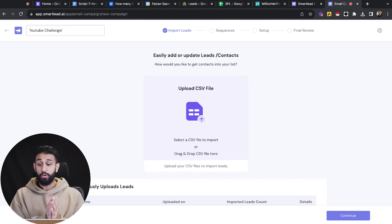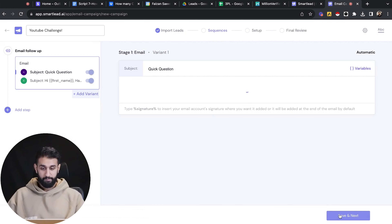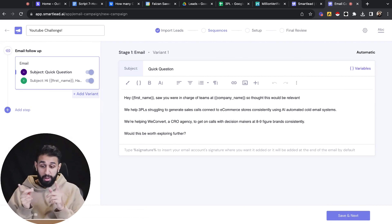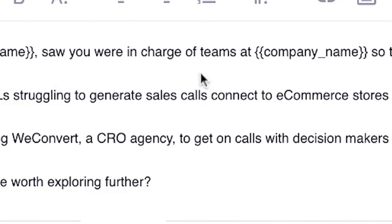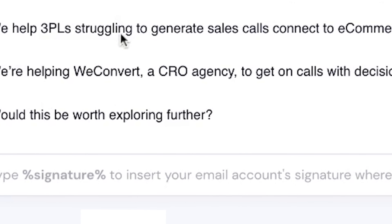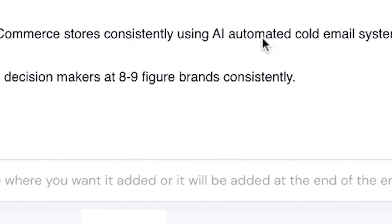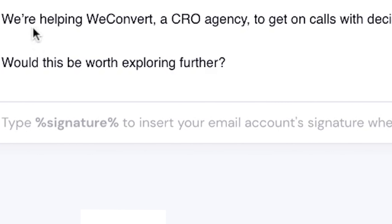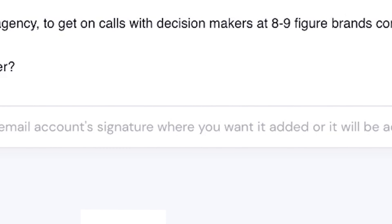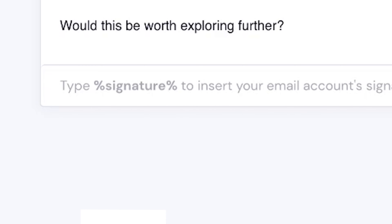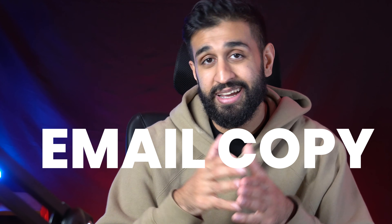We're good to go now. This is SmartLead — this is where I actually send all the email campaigns. I want to import all my leads and set up my sequences. I'm going to split test two different ones. For the first one, subject line: 'Quick Question.' Hey first name, saw you were in charge of teams at company name, I thought this would be relevant. We help 3PLs struggling to generate sales calls connect to e-commerce stores consistently using AI automated cold email systems. We're helping my case study client get on calls with decision makers at eight to nine figure brands consistently. Would this be worth exploring further? I'll upload my lead list and email copy into SmartLead, press the launch button, and we are good to go.